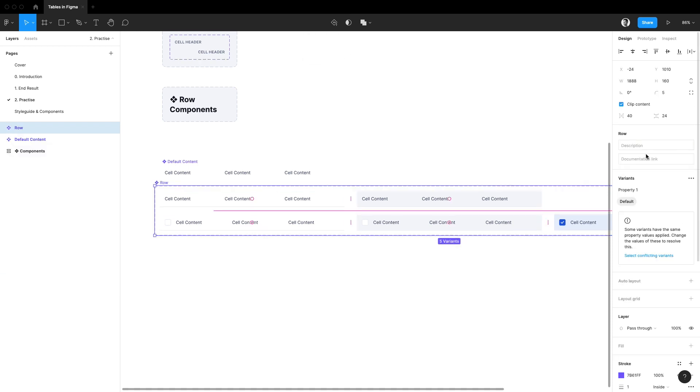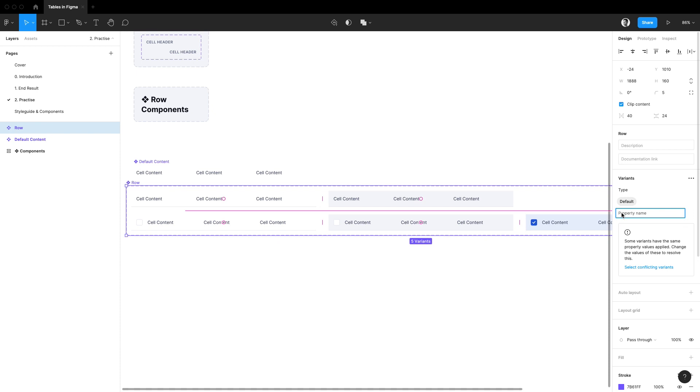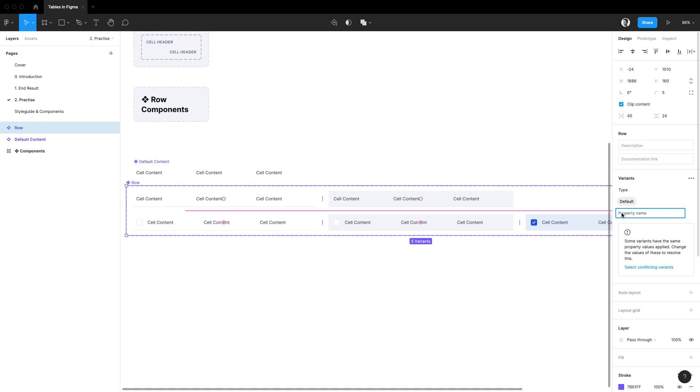Now it is time to set up all the properties. The first one is going to be called type and then I'm going to add another property and this one is going to be called state.